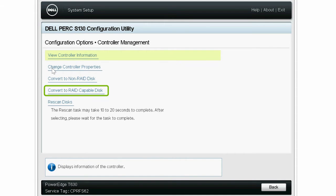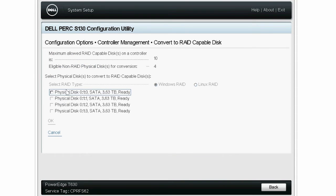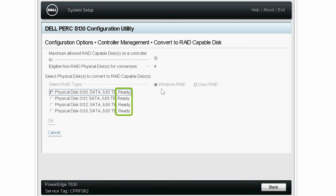Again, click Convert to RAID-capable disk. You can see the selected OS RAID type is greyed out and all the physical disks are in ready state. Click back twice and then click Finish.